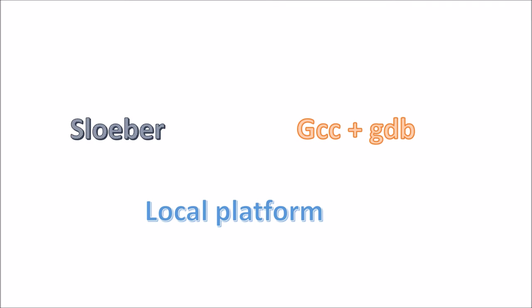To do so, we need three things. We need Sloeber, which is actually CDT and our Arduino environment on top of it. We also need a compiler and a debugger. This is actually on your system if you have a Linux or a Mac. Windows people need to install this as well.